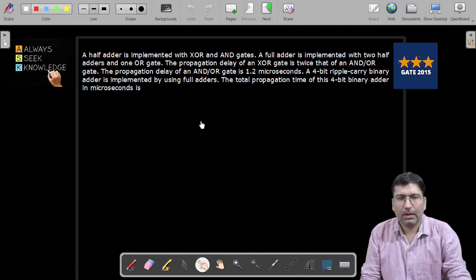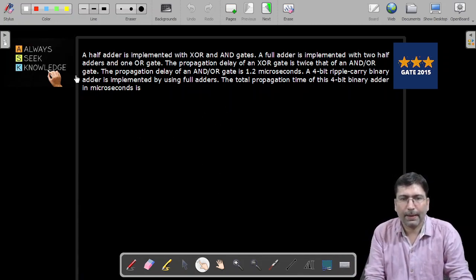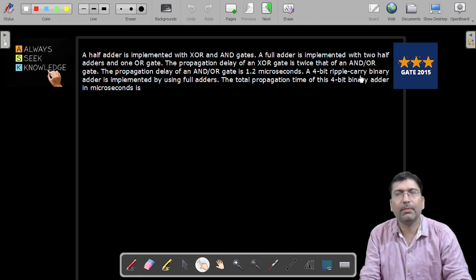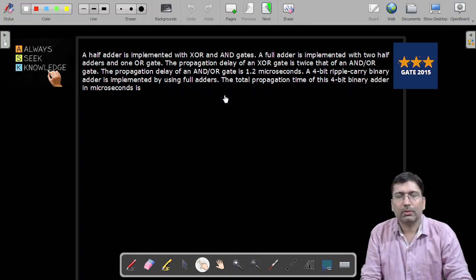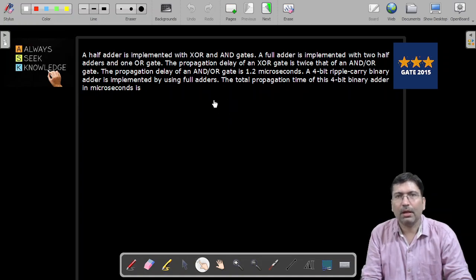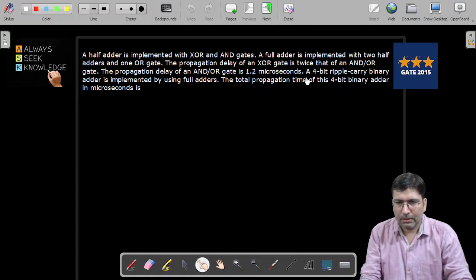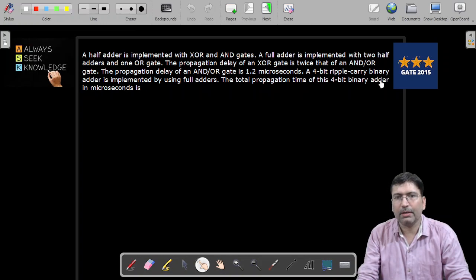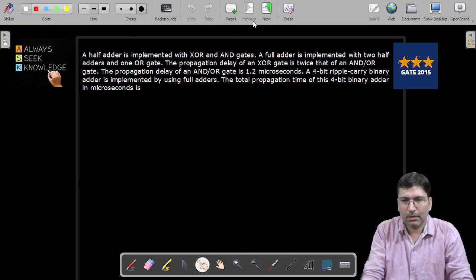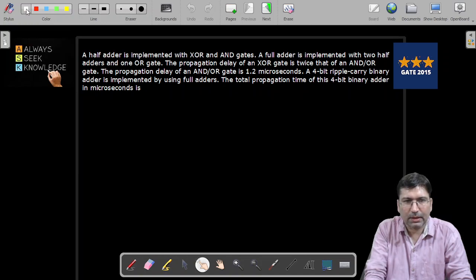Hello everyone. In this lecture I am going to discuss a question based on a 4-bit ripple carry binary adder. In my previous lectures I have discussed half adder, full adder, half subtractor and full subtractor. With the help of this question, which is being asked in GATE 2015, I am going to elaborate the concept of the ripple carry binary adder. Let's try to understand what is given and how we can solve this question.